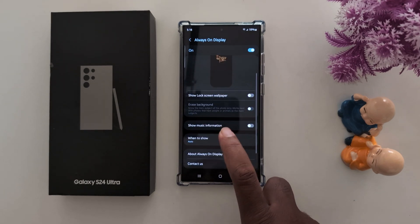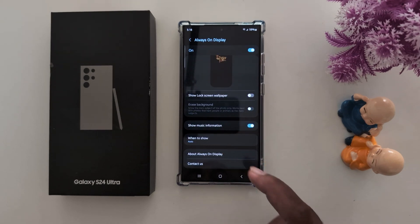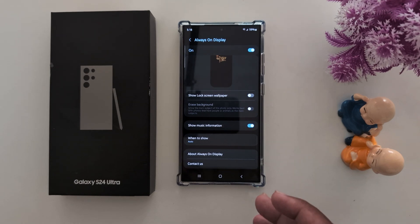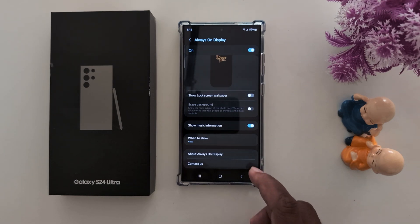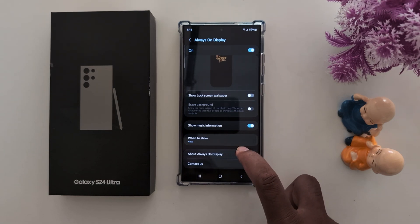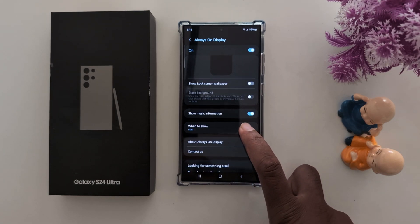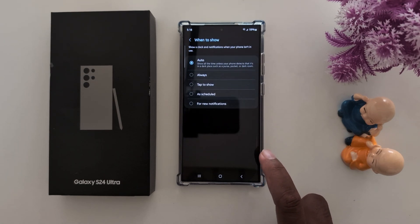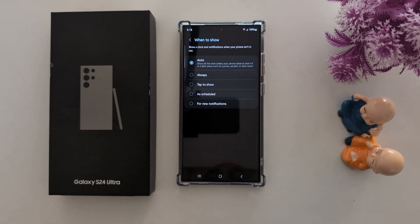You can also enable 'Show music information' so you can see music info if you're playing any song or any music nearby on the AOD. Here you can also customize when you want to show the clock and notifications on your always on display.